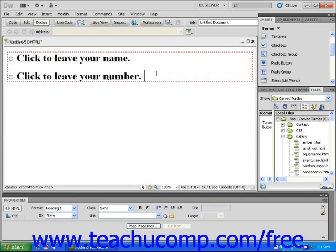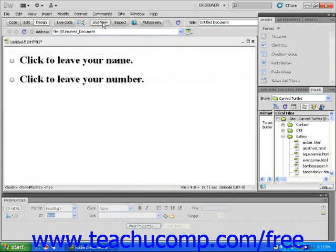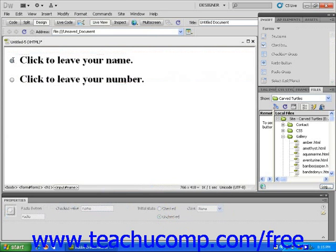If we now look at this page using the Live View mode, the red form container outline disappears, and I can see that my text is formatted according to my selections. I can also see that the radio buttons are functioning properly.